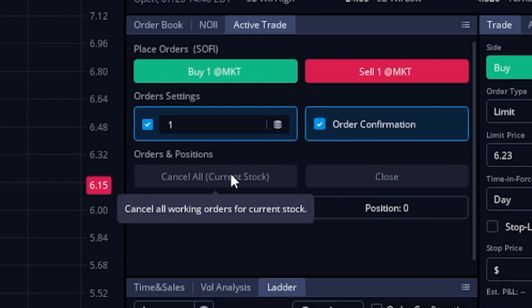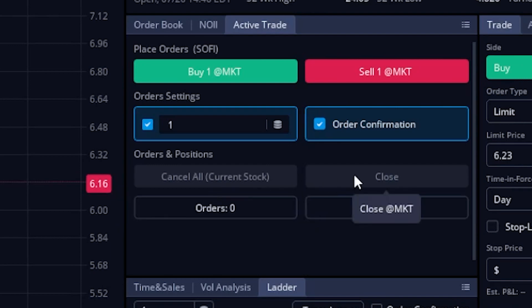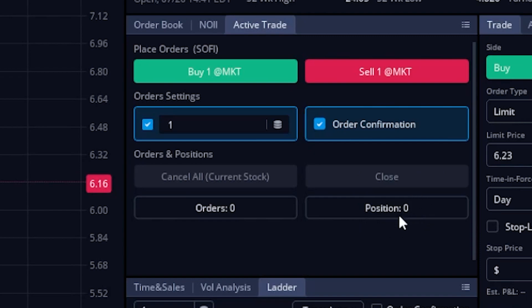We'll go ahead and check mark it for now so you guys can see what it looks like. But besides that, we also have a 'cancel all' button, which will cancel all and any working orders on this particular stock. Then to the right of that, we have the 'close' button, which will close us out of our entire position at the market price. We also have an 'orders' button and a 'positions' button right here, which will show us if we have any open and working orders and if we have a position and how many shares we currently have. So these buttons are pretty straightforward, but you guys do have the ability to customize them if you wanted to.